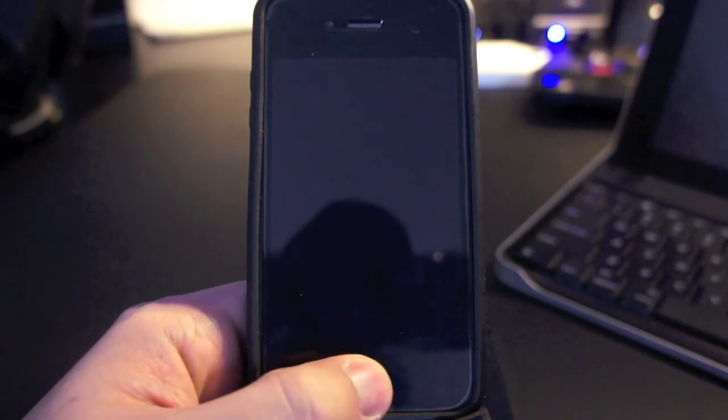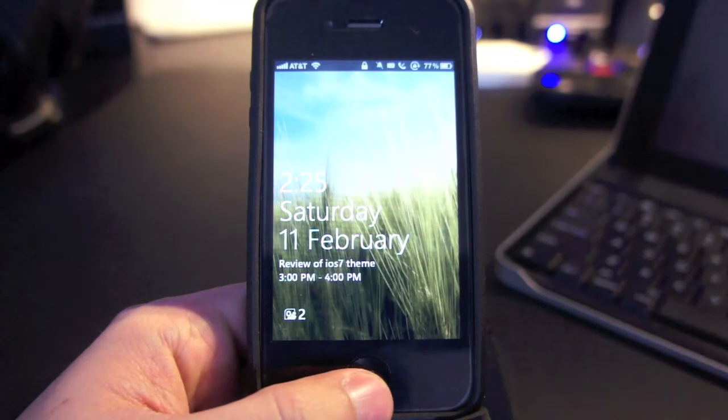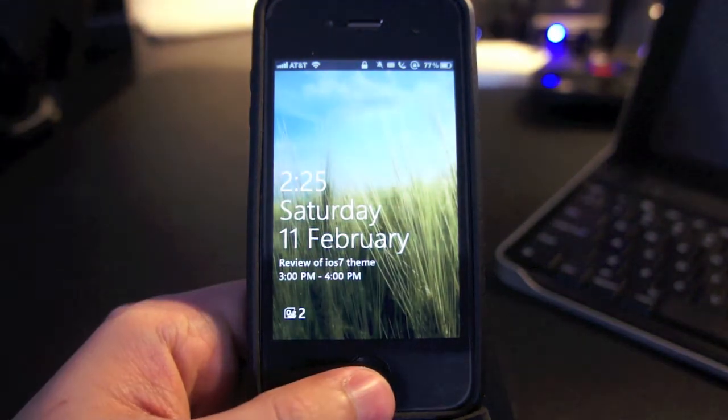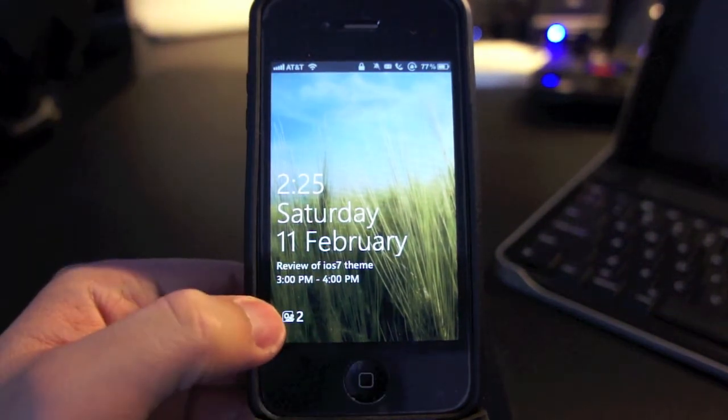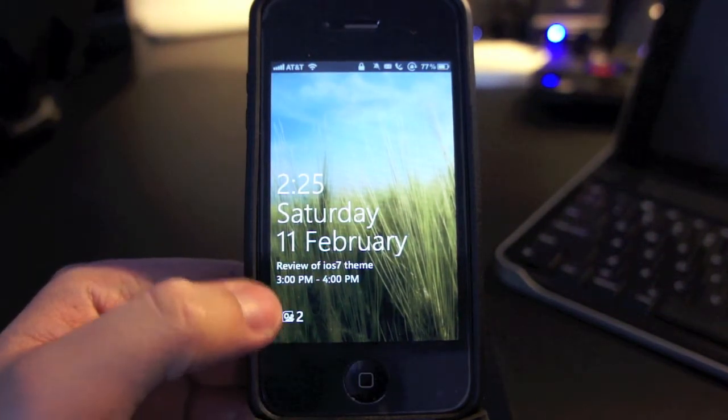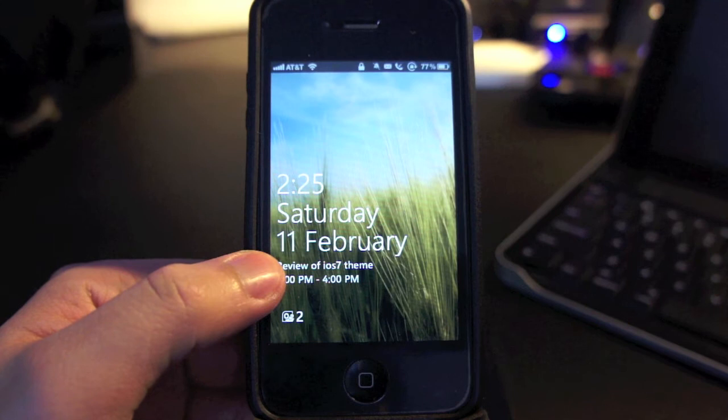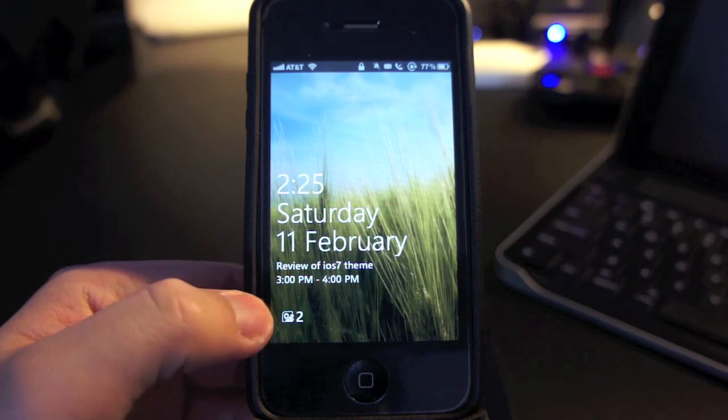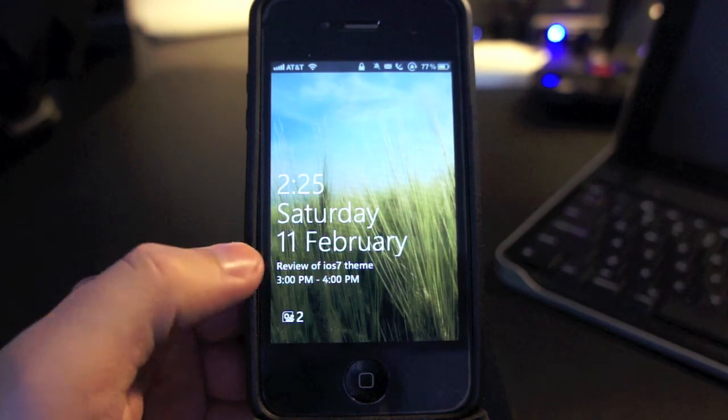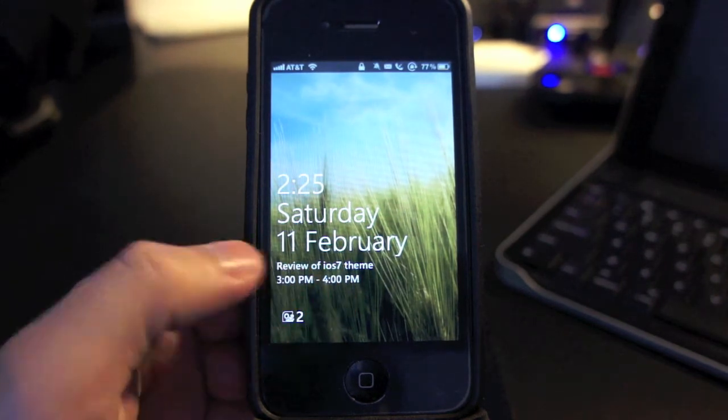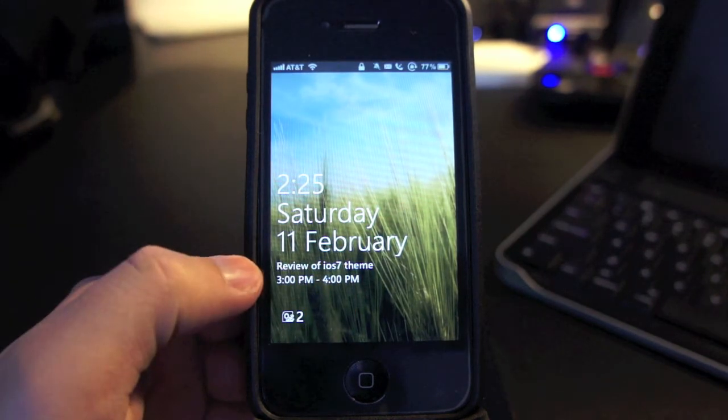First, let's check out the lock screen. On the bottom left of the screen you will get the notifications. This shows that I have two new emails while this one is my calendar event. Then above it is the current time and date. Let's slide this up to unlock the screen.